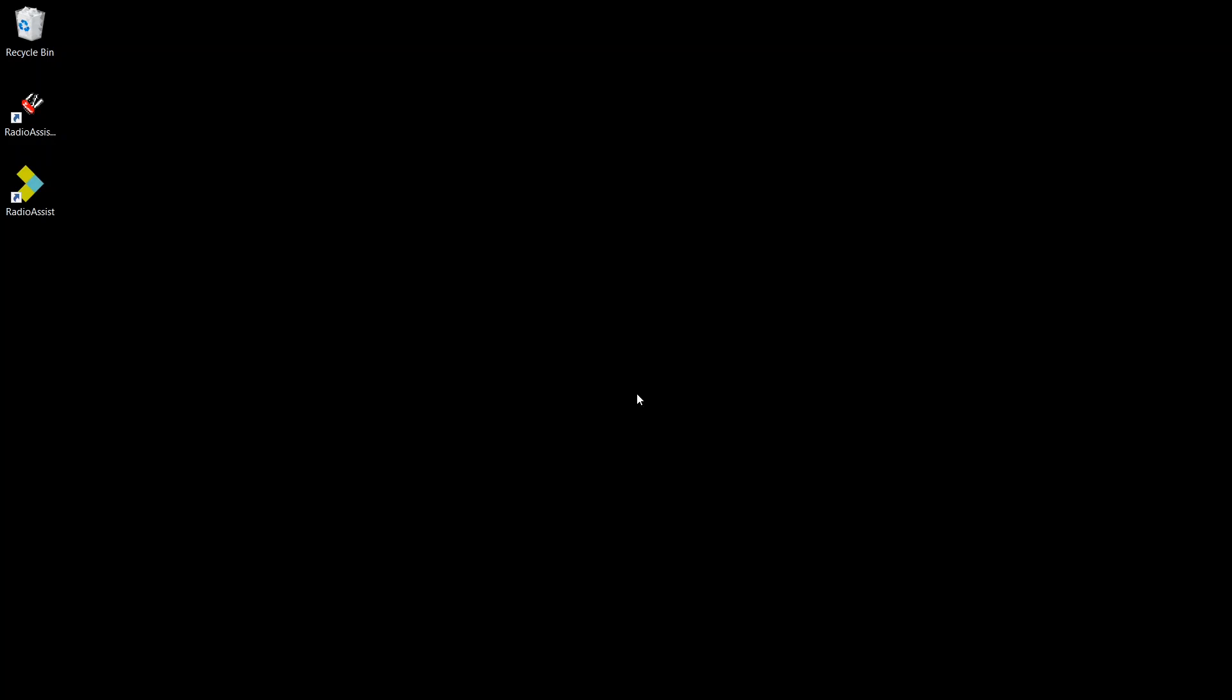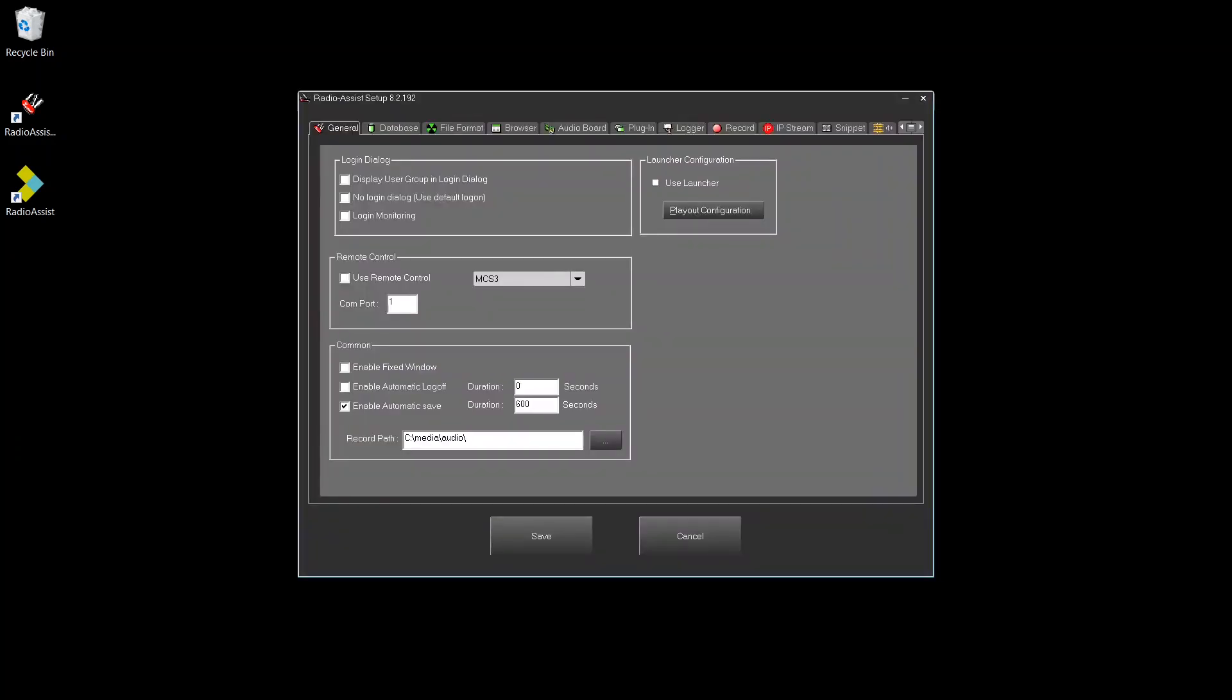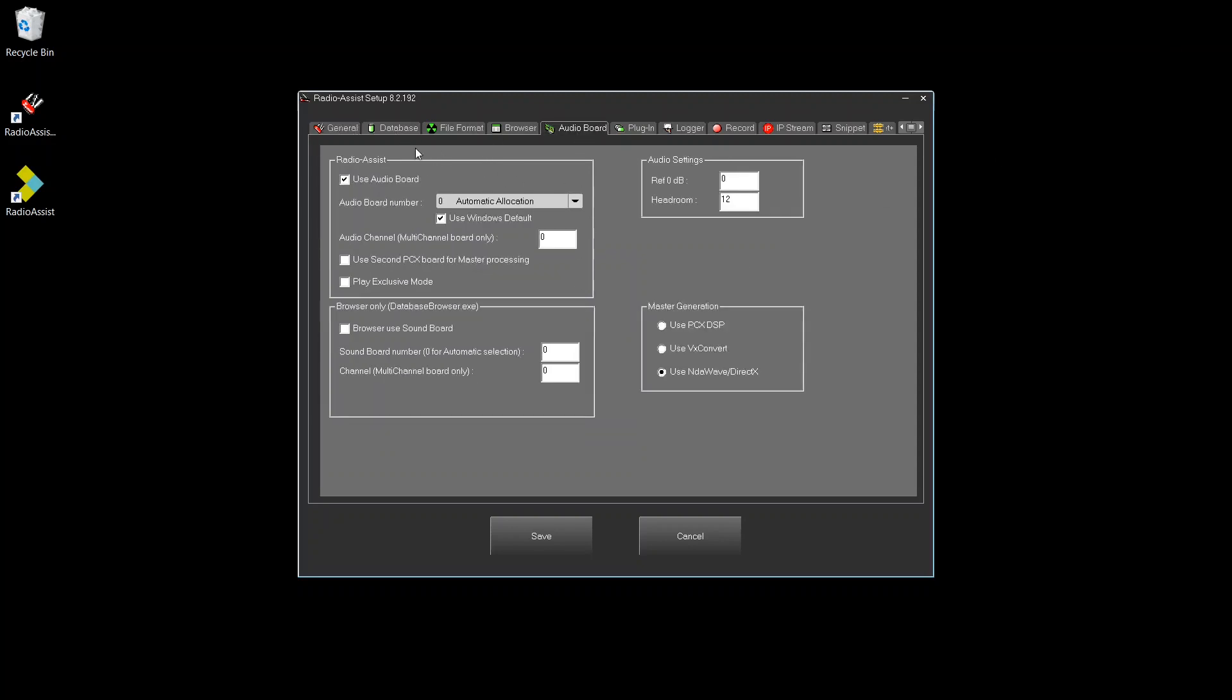So how to do that? We are going to go in Radio Assist Setup in the audio board. We are going to select the automatic allocation and use Windows default. Also quite important, we are going to untick Play Exclusive because we will be sharing the audio card with the other application that you want to record.